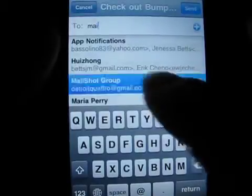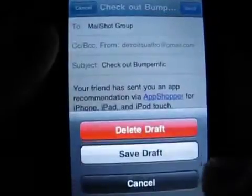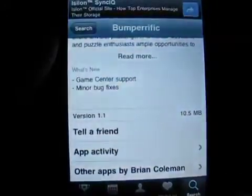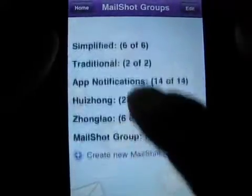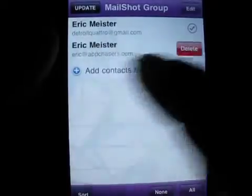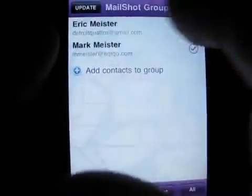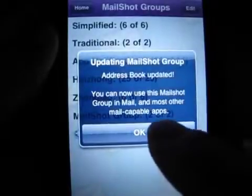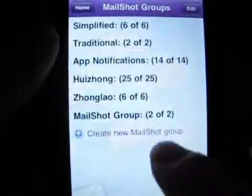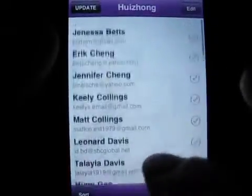How do you create a group within Mail Shot? Open the app, click Groups, and hit Create New Mail Shot Group. Name the group and begin adding contacts from within your address book. When you're finished, hit Update in the upper left and Mail Shot will update your address book with the new group. You can go back into Mail Shot and edit your groups by adding or removing contacts, which will also edit that group in the address book. Then you can exit Mail Shot and your newly created groups will be available to email from within any other app that supports mailing.